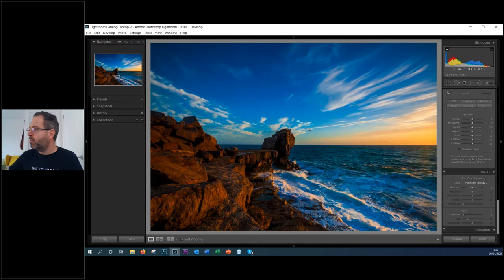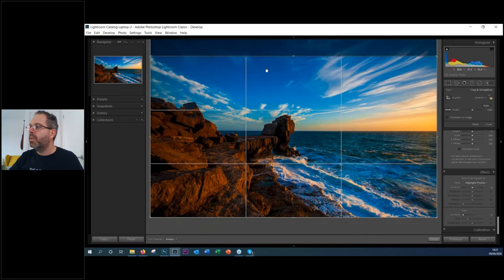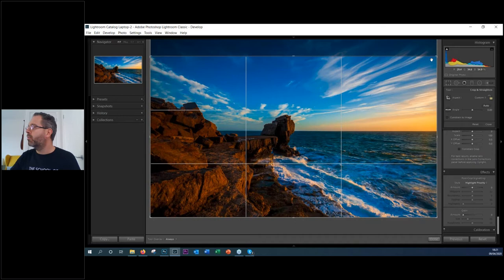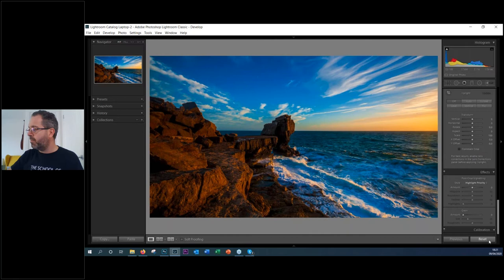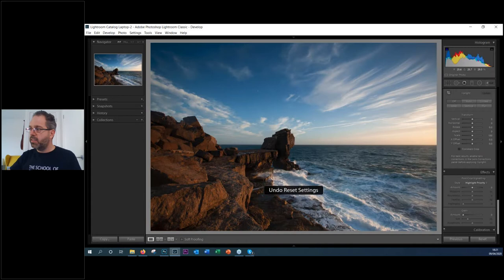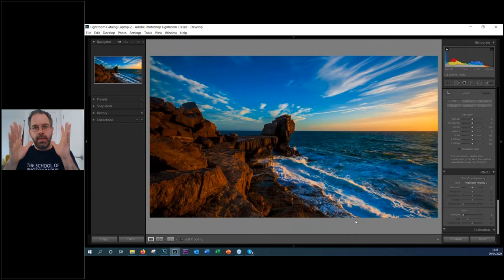There is one more thing — I want to crop it. I'll go to the crop tool and unlock the crop so I can adjust it independently. I want the cloud coming in from the top left corner, the waves coming in from one side, and the rocks from another — it makes for a really nice composition. It looks a lot better. Let me show the before and after: that's before, Ctrl+Z, and that's after.